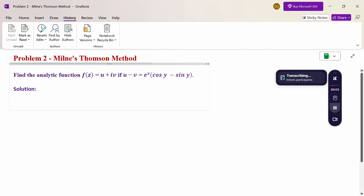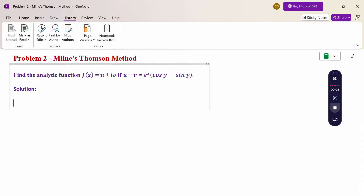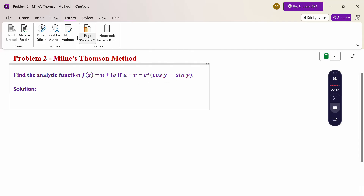Hello everyone, I am Dr. Godan Raman. In this section we are going to discuss the Milne-Thomson method problem. Look at this problem: Find the analytic function f(z) = u + iv if u minus v equals e^x times (cos y minus sin y).